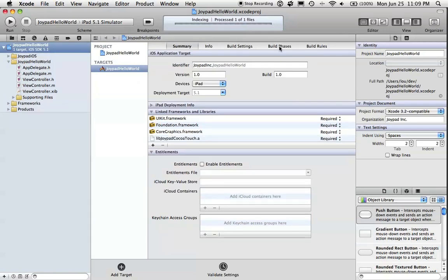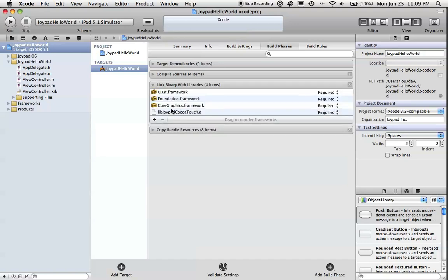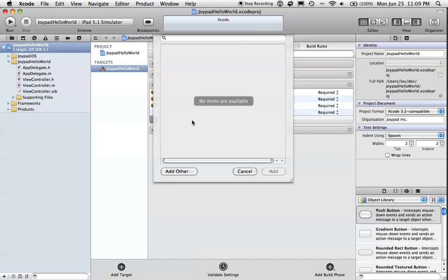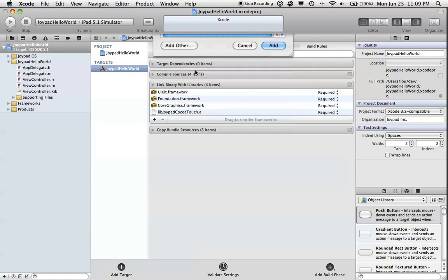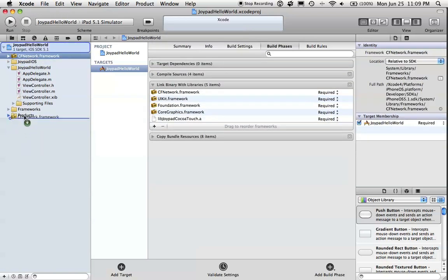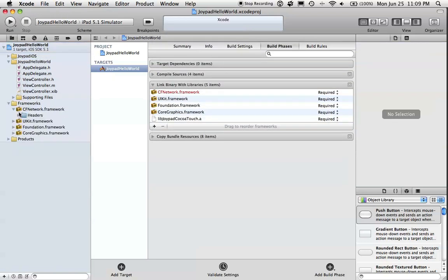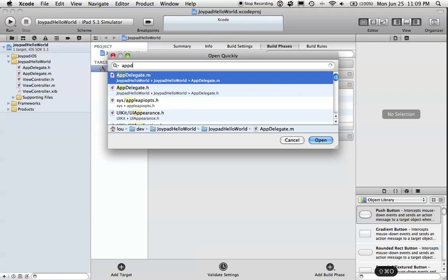Next, we need to add the CF Network framework. And now we're ready to start coding. Open up the app delegate.